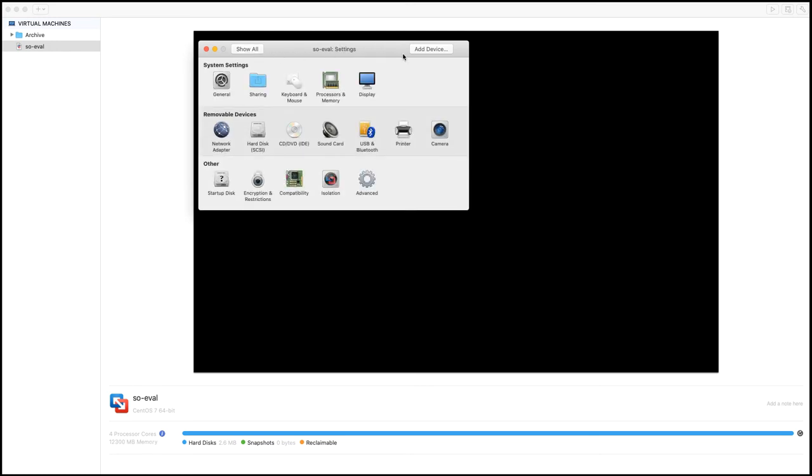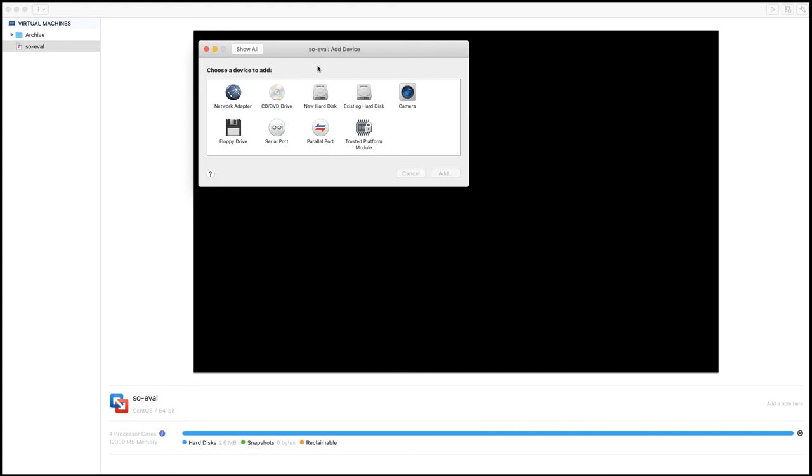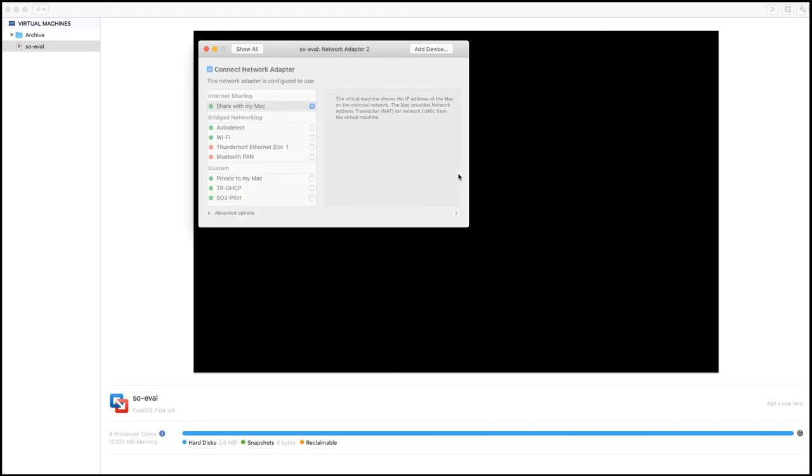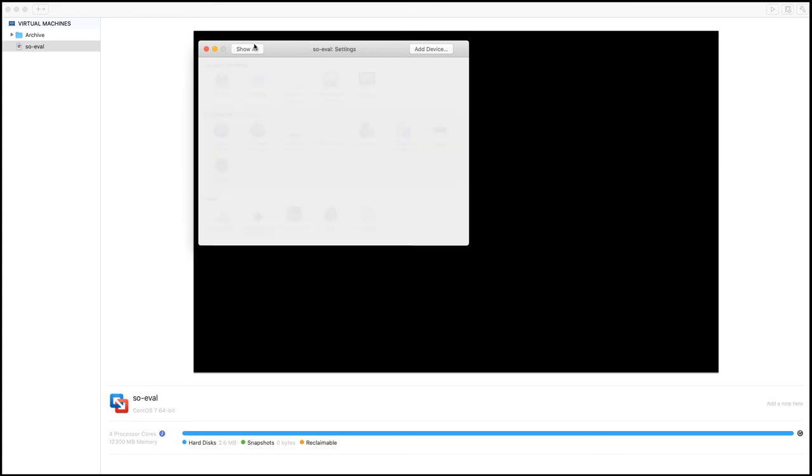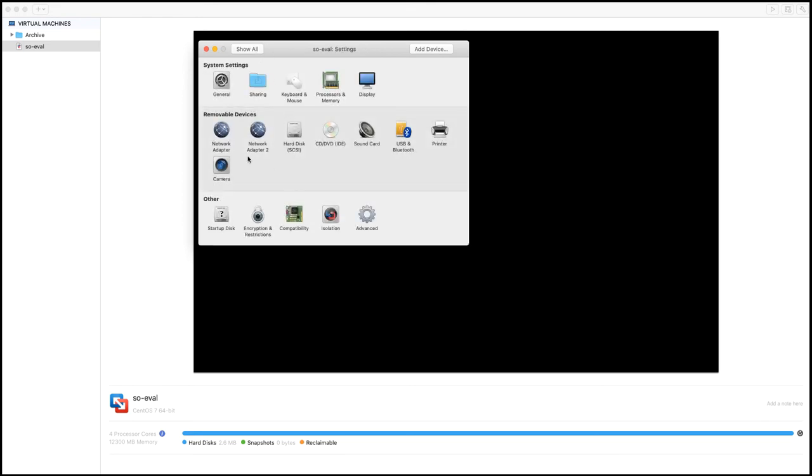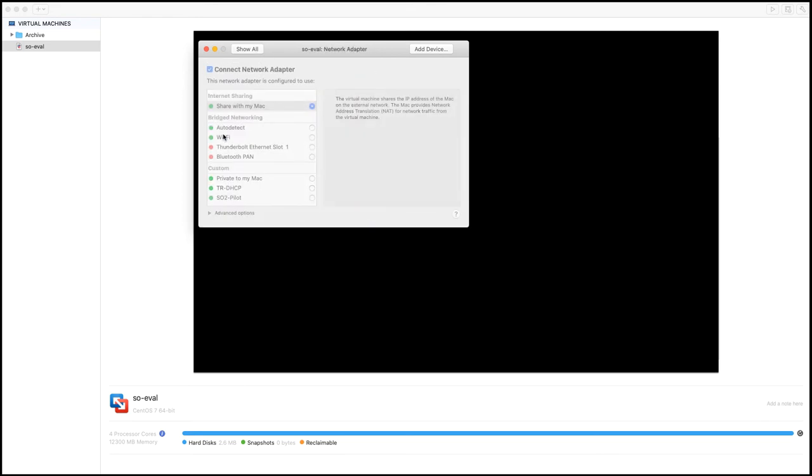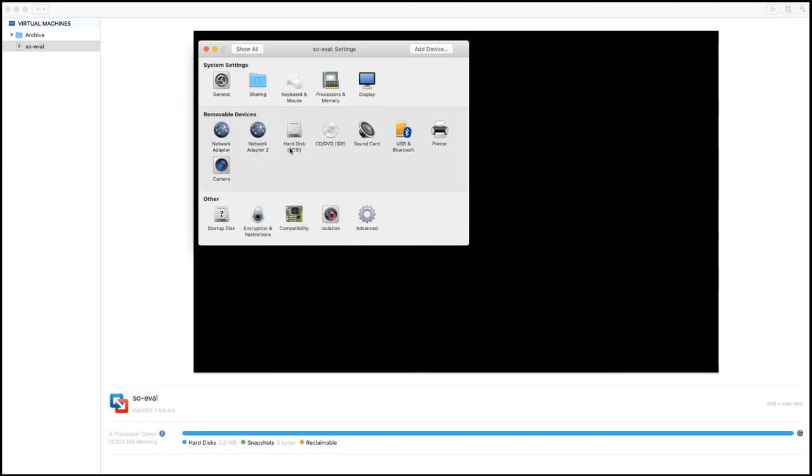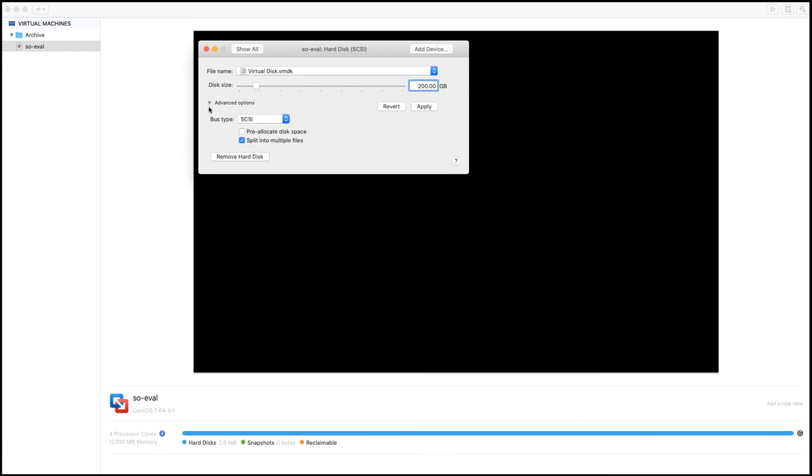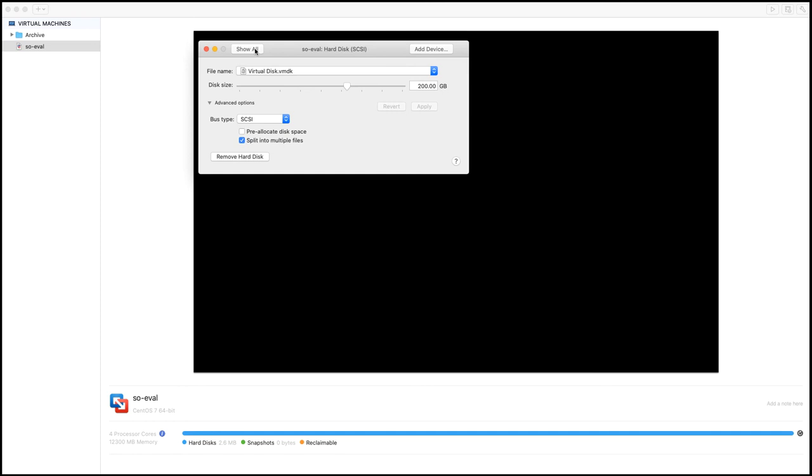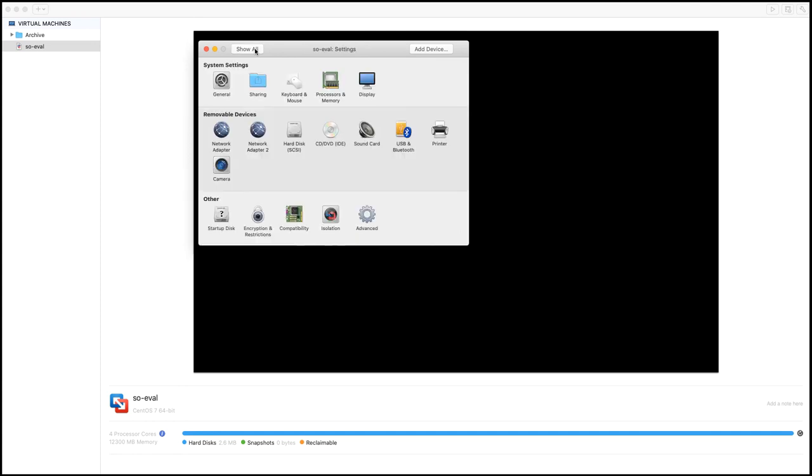And we do need two network adapters, one for sniffing, one for management of the device. Then we need to change the hard drive to make sure I'm at 200 gigs. Now, if I look at advance, we don't want to pre allocate the disk space. Some people or some hypervisors would call this thin provisioning. So I'm going to thin provision this and that should be it. At this point, we should be able to go ahead and start the virtual machine.